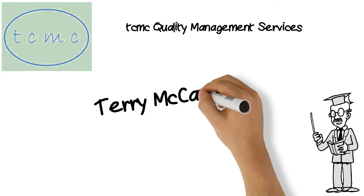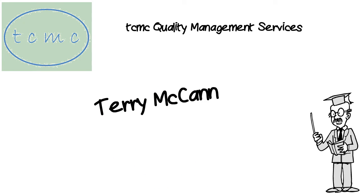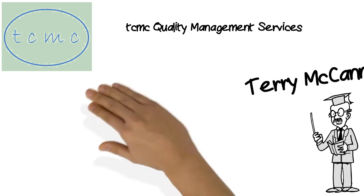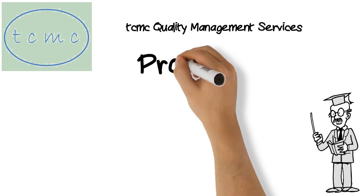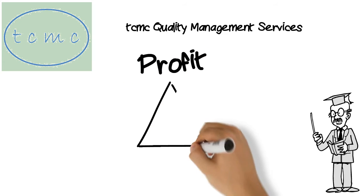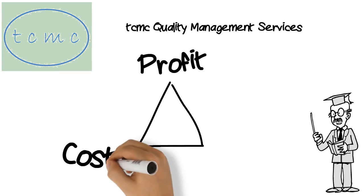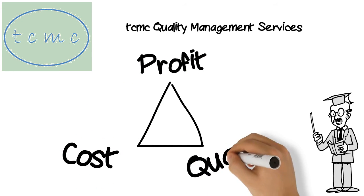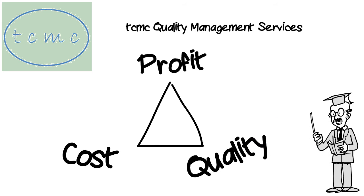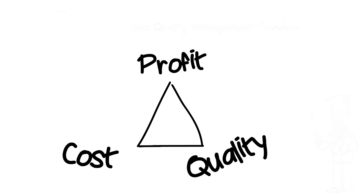Hello, I'm Terry McCann and today I'm going to talk about the relationship between profit, costs, and quality. Specifically, I want to look at the question as to whether it is more profitable to cut costs or improve quality.